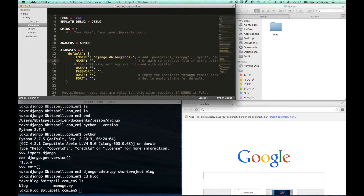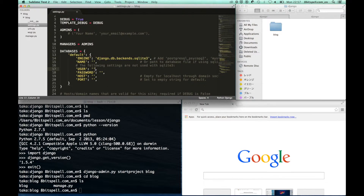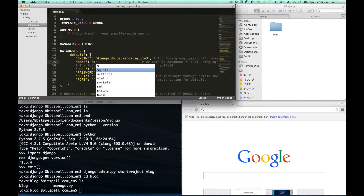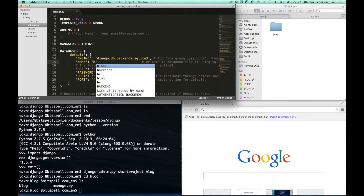After you go to the settings.py file, we have to modify the database information — the engine and name.